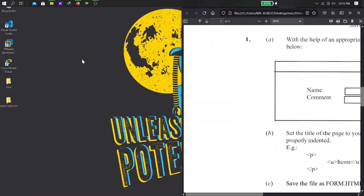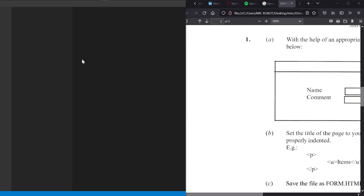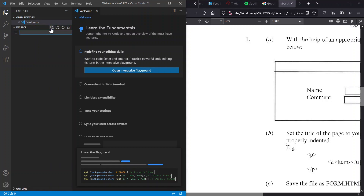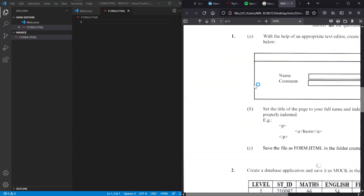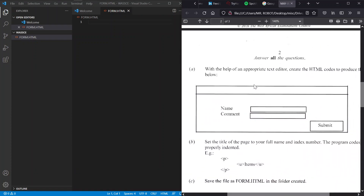Now let's open VS Code — by now you guys should be familiar with this. We'll use this because working with it will be quite easier. I'll create the folder on the desktop and save the file as form.html.